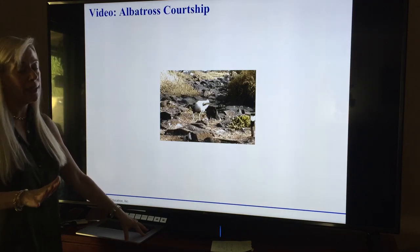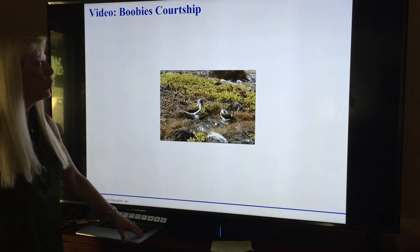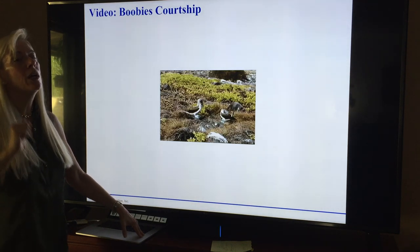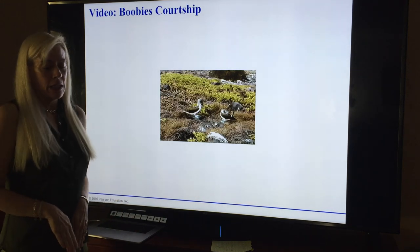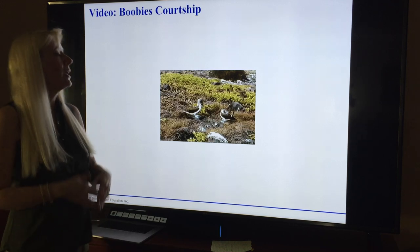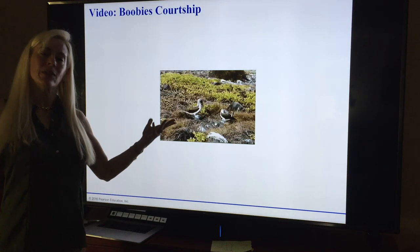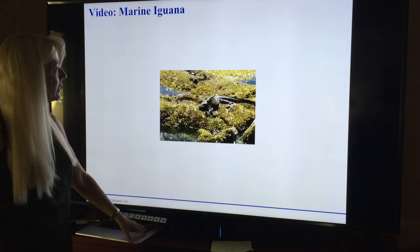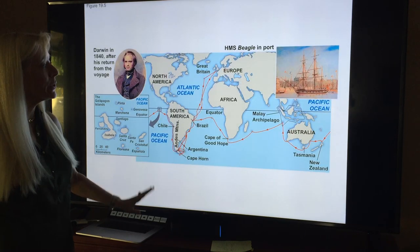You can go look at the blue-footed booby courtship video — they dance. 'Here's my sexy blue foot, here's my sexy blue foot' — it's better when they do it. There are iguanas, lots of pictures. We're going through these 119 slides like there's nobody's business.